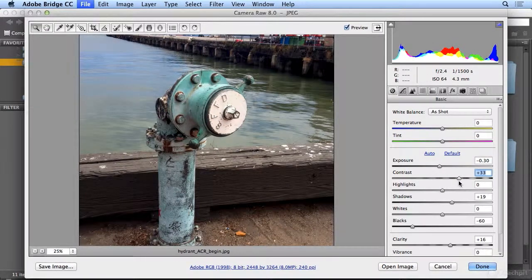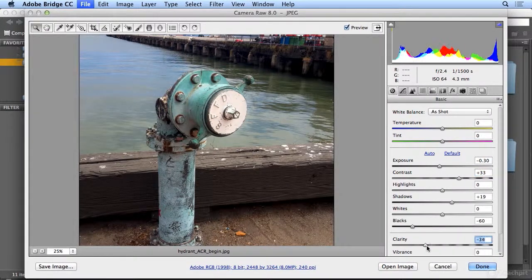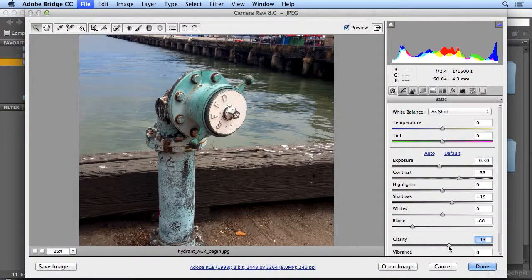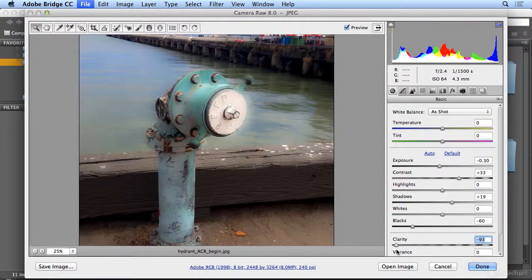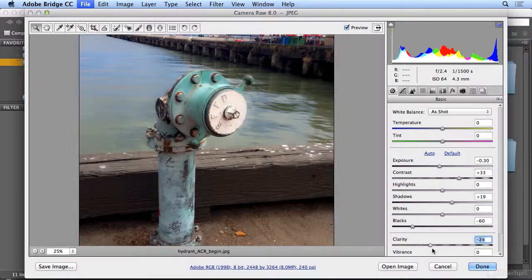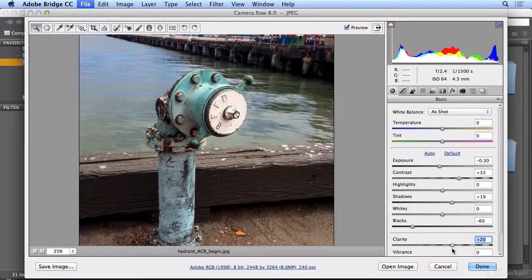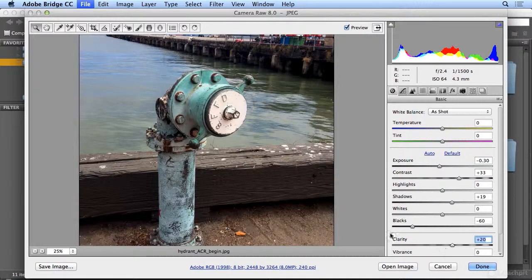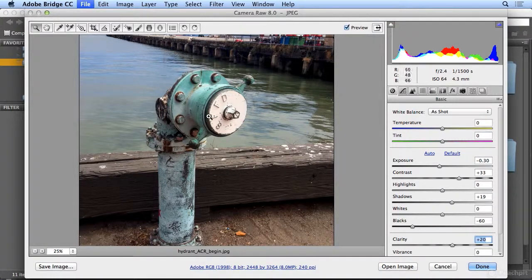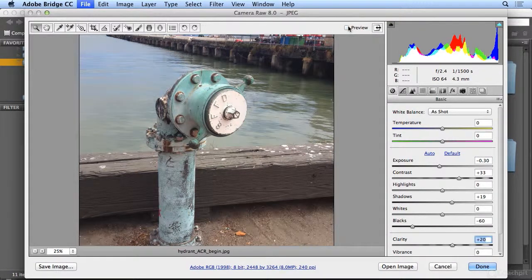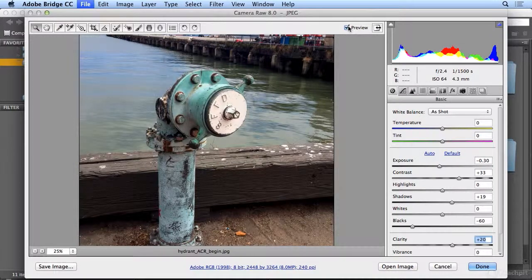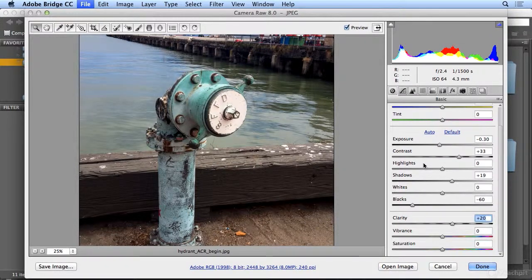They're similar, but clarity is mostly focused on the mid-tones, everything in between. In fact, you could see it does like an ethereal angel glow. If you go far left, I call it the angel effect. But I'm really looking for all the detail in this object to pop before, after. I really love what Camera Raw's doing.